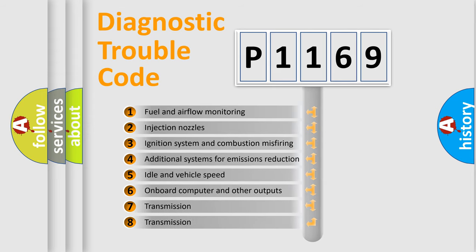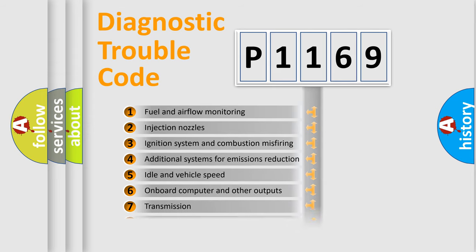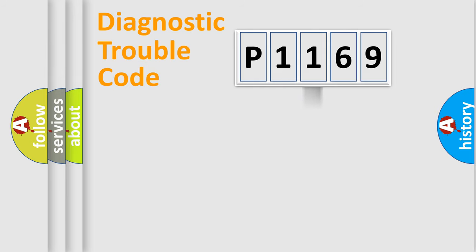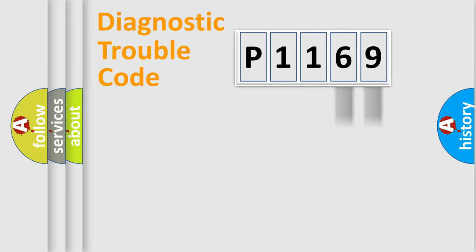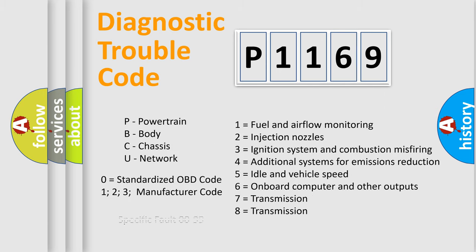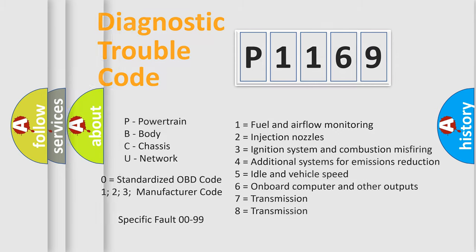The distribution shown is valid only for the standardized DTC code. Only the last two characters define the specific fault of the group. Let's not forget that such a division is valid only if the second character code is expressed by the number zero.